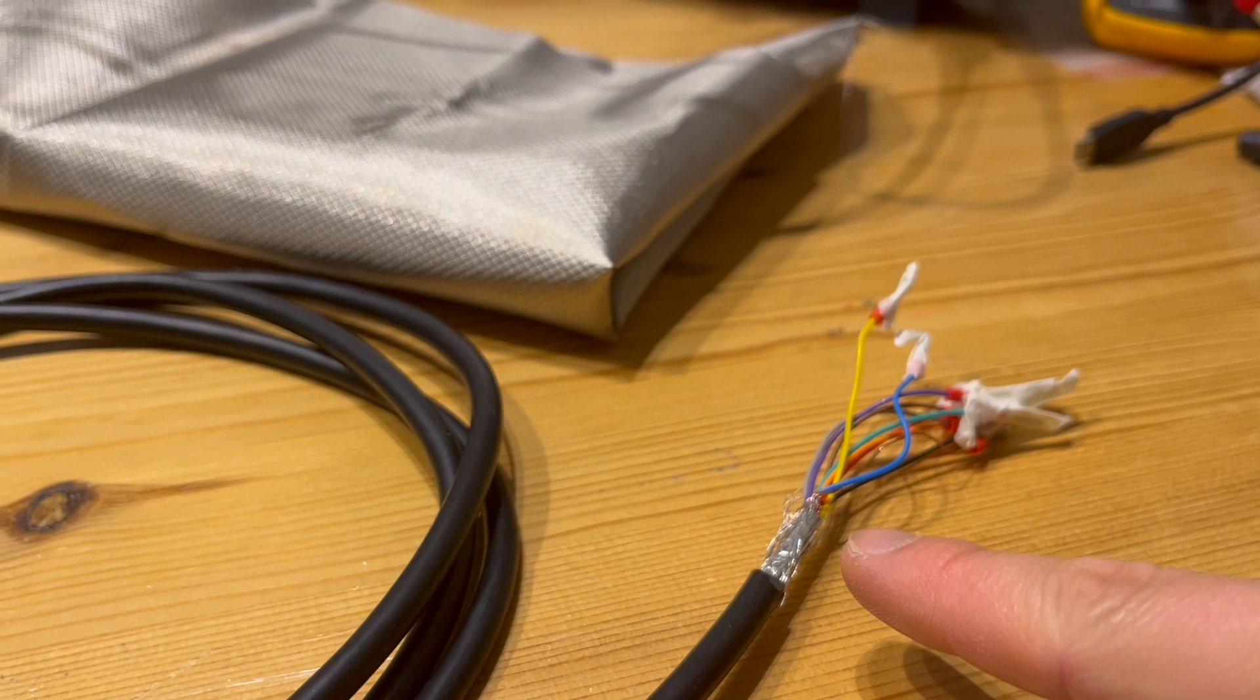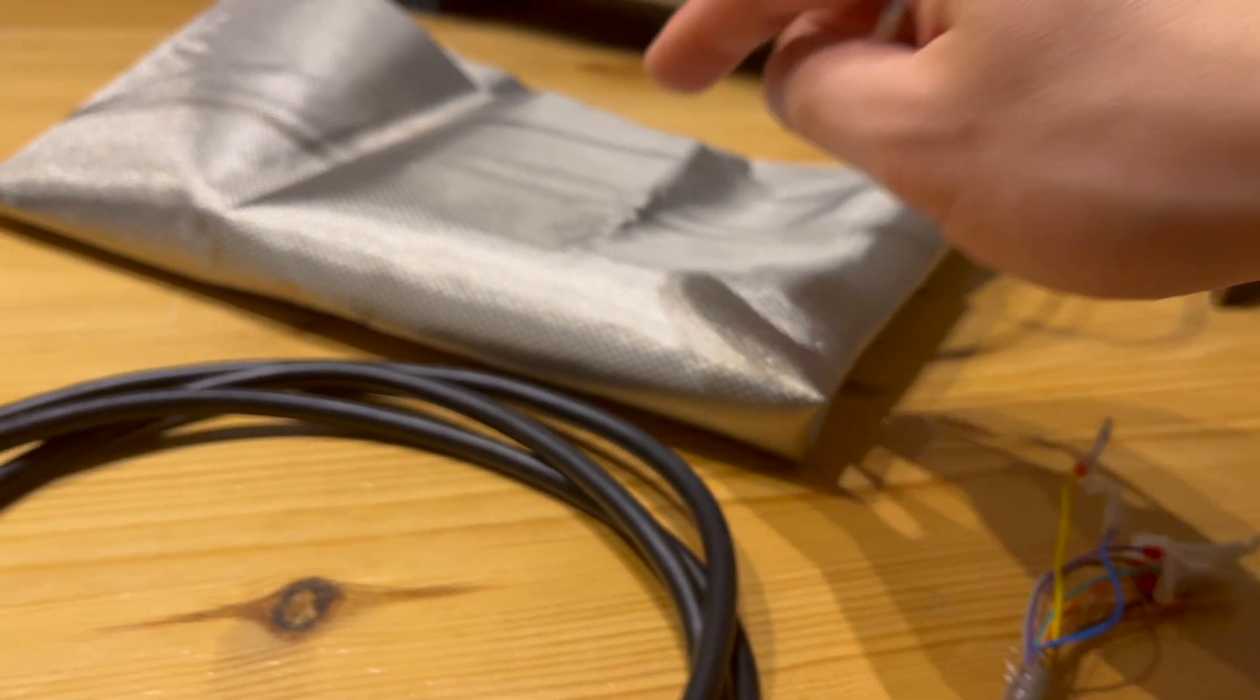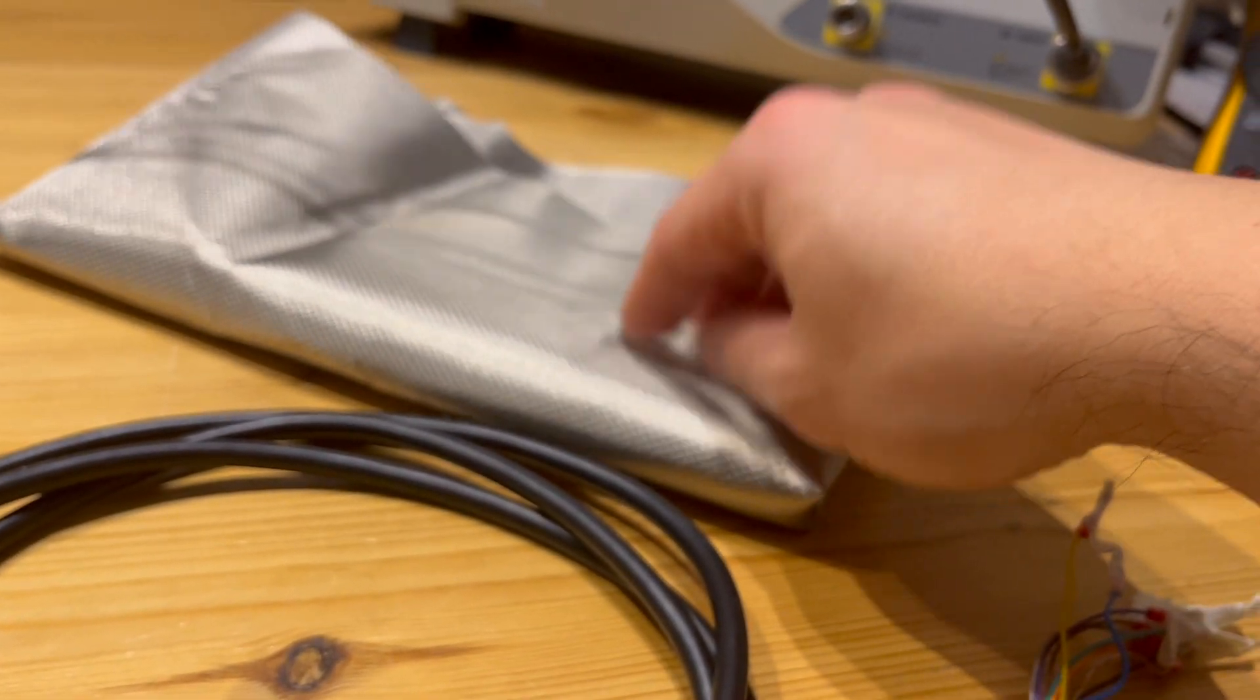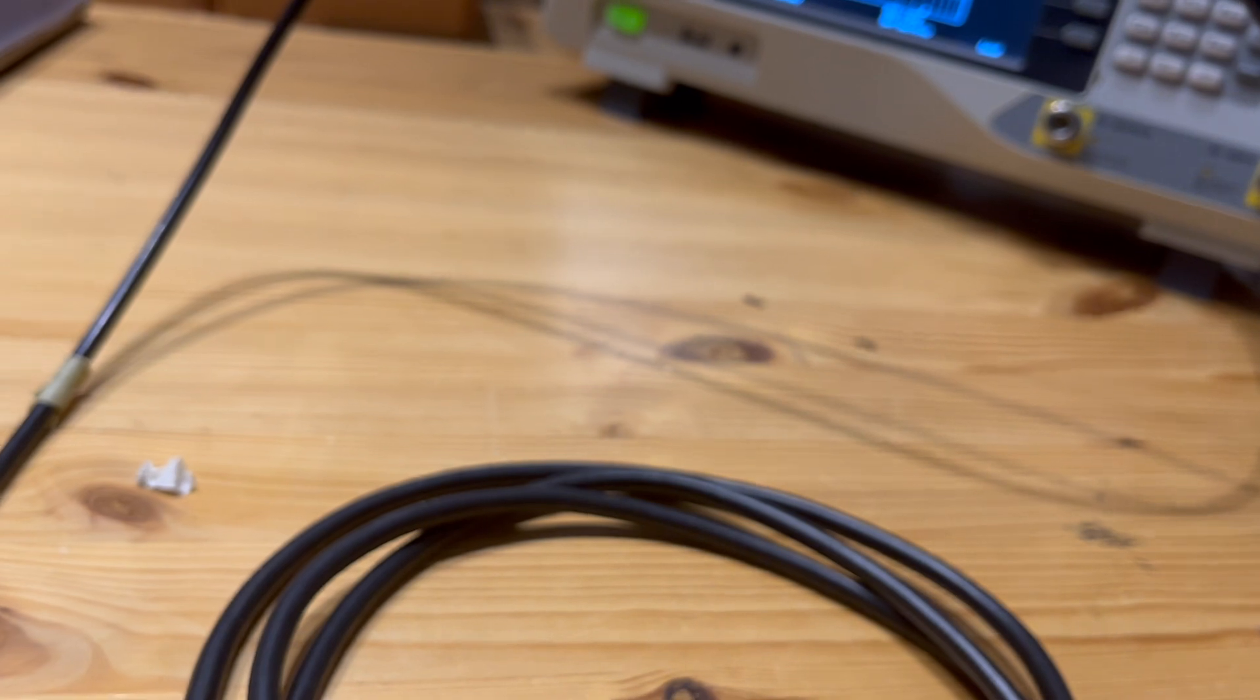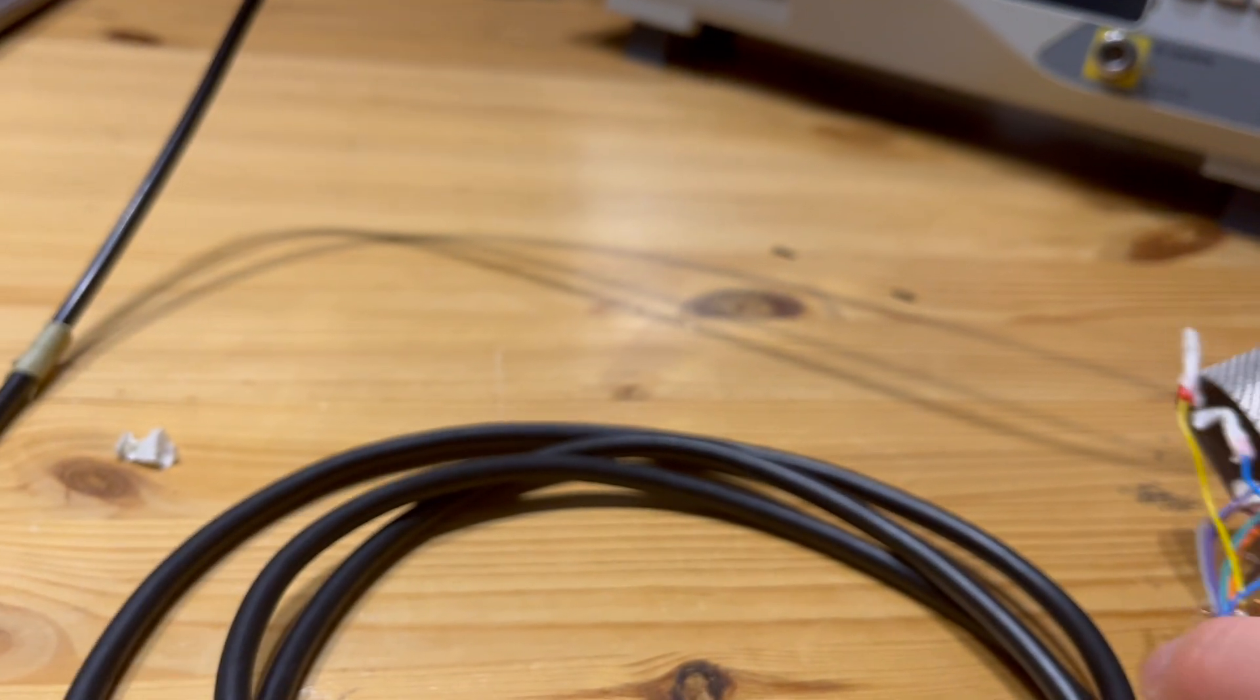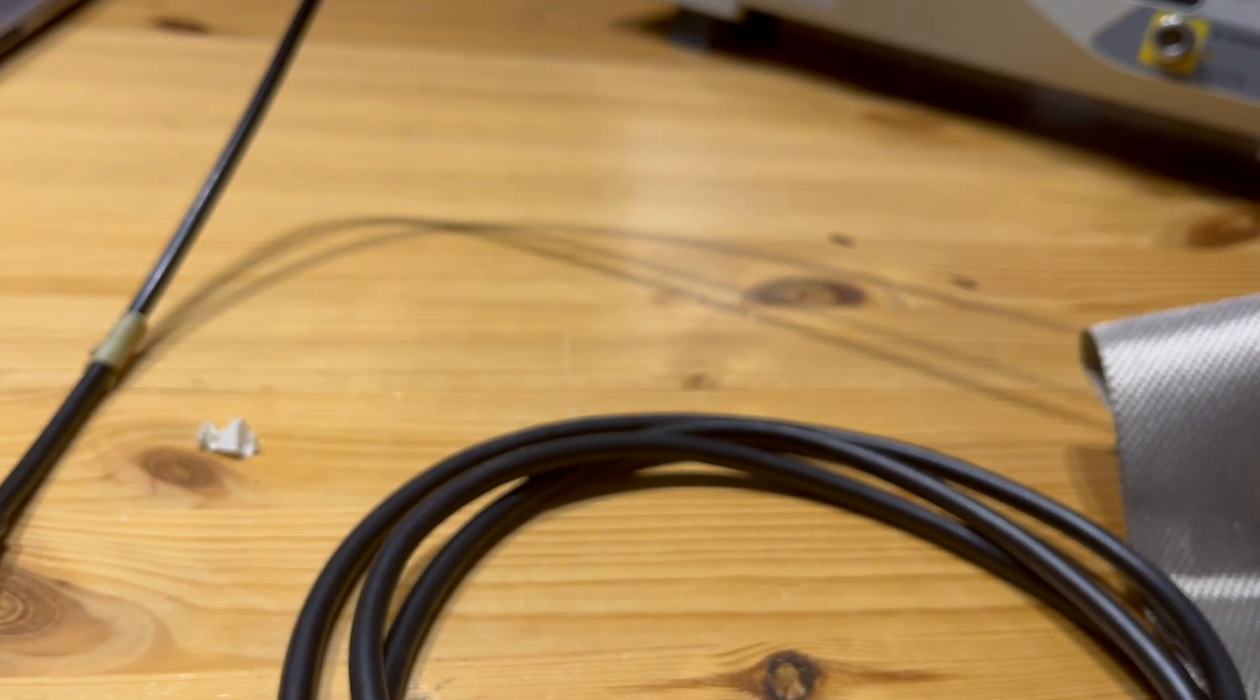This shielded bag, by the way, uses exactly the same material as my shielded tent. Let's have a look. I'm gonna put this here and show you, zoom out a bit.